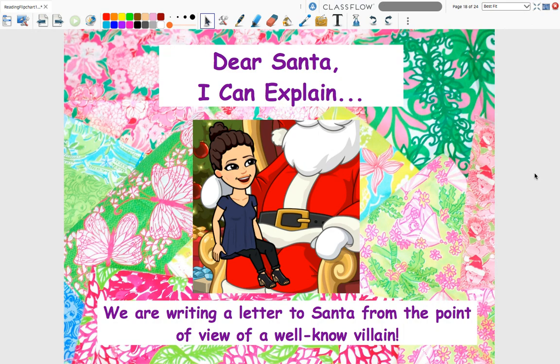All right, for our reading lesson. As you can see here, I'm sitting on Santa's lap and the title of our lesson today is 'Dear Santa, I Can Explain...' So we're going to have some fun with writing a letter to Santa, but it's not going to be from our point of view. We're going to write a letter to Santa from the point of view of a well-known villain.